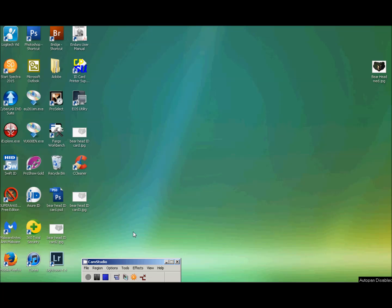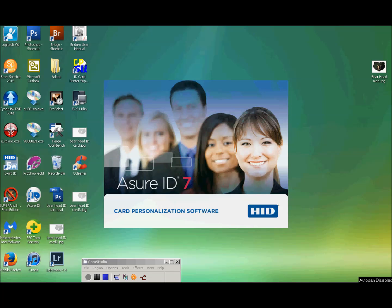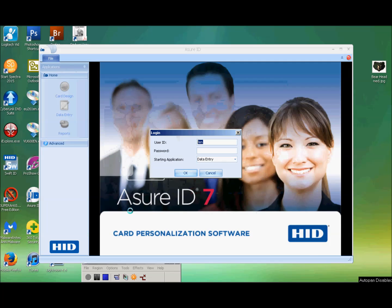We're going to open the AssureID 7 software and we're going to build a card. We're going to have some features that you can turn on or off — items on the card that would print, like you can turn on where it says Activity or turn that off. It defaults to the user ID of JIN because that's the name of this computer, but the user ID and password are both the same: admin, A-D-M-I-N.